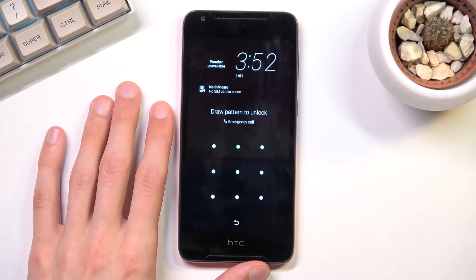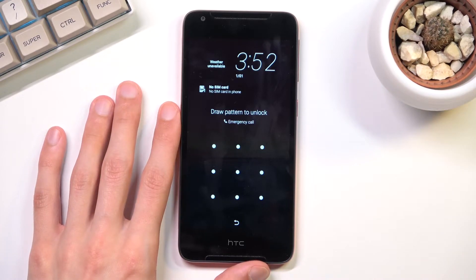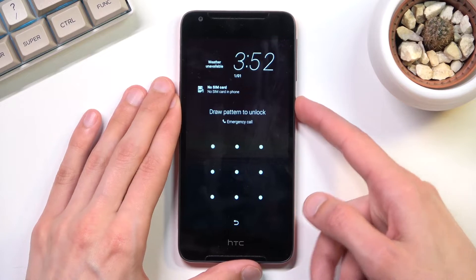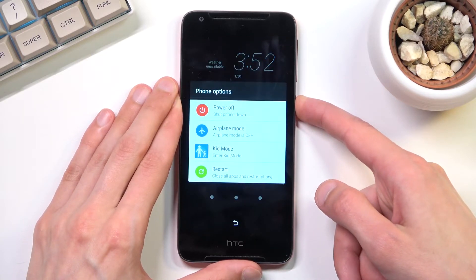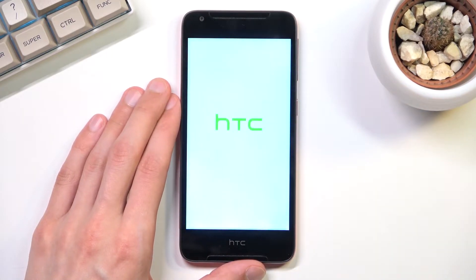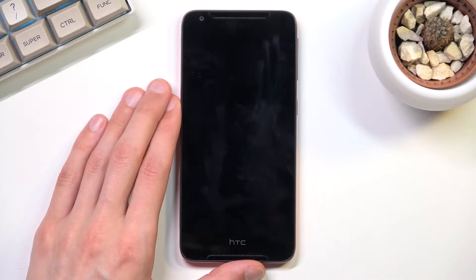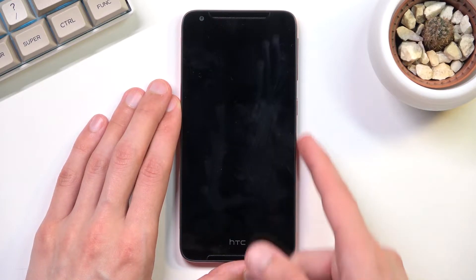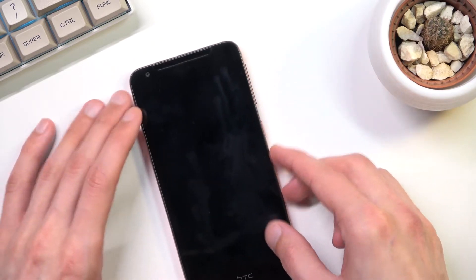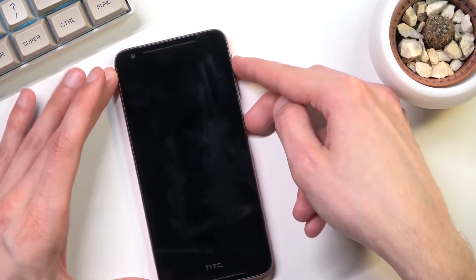I'll proceed as though I don't know the pattern. To get started, we need to power it off by holding the power key. Give it a second. Once it turns off, hold the power key and volume up at the same time — let's do that right now.